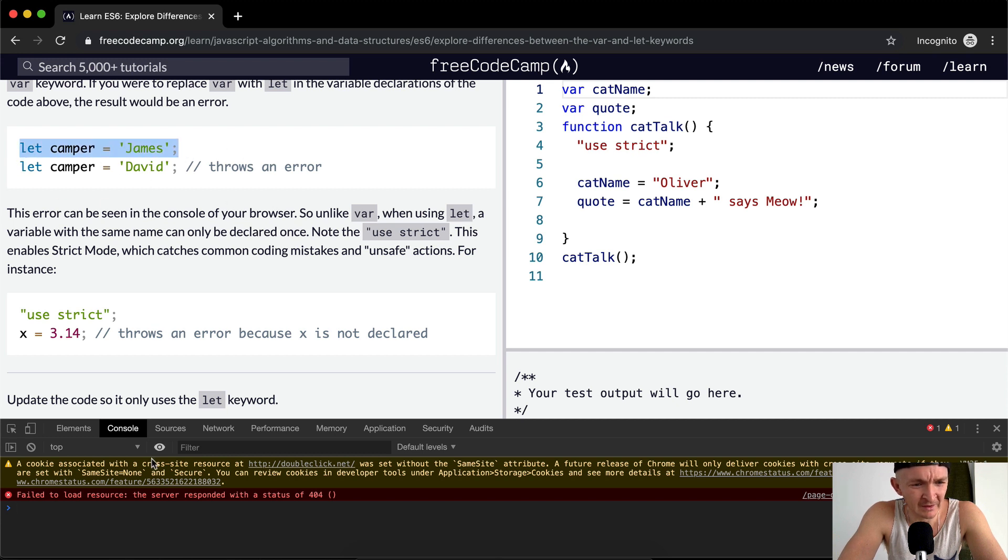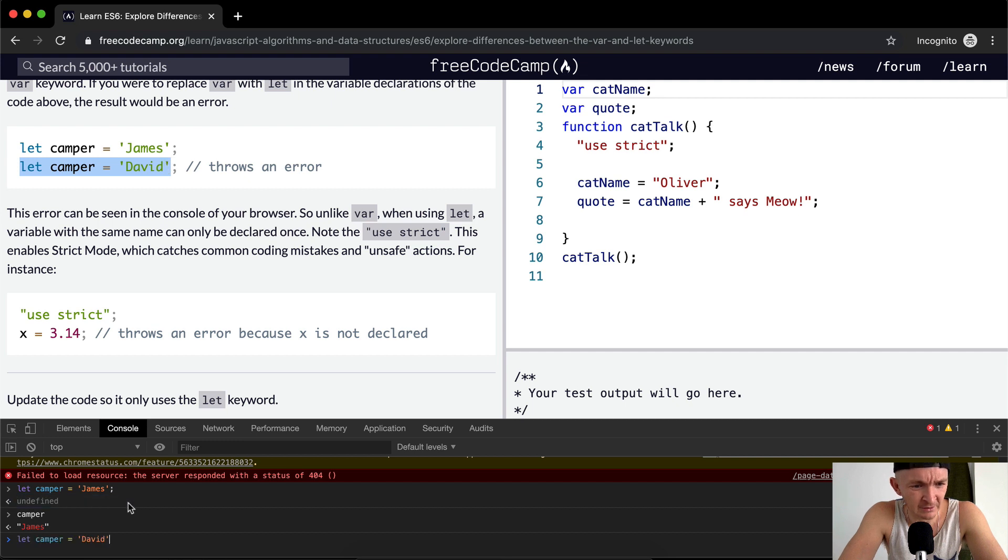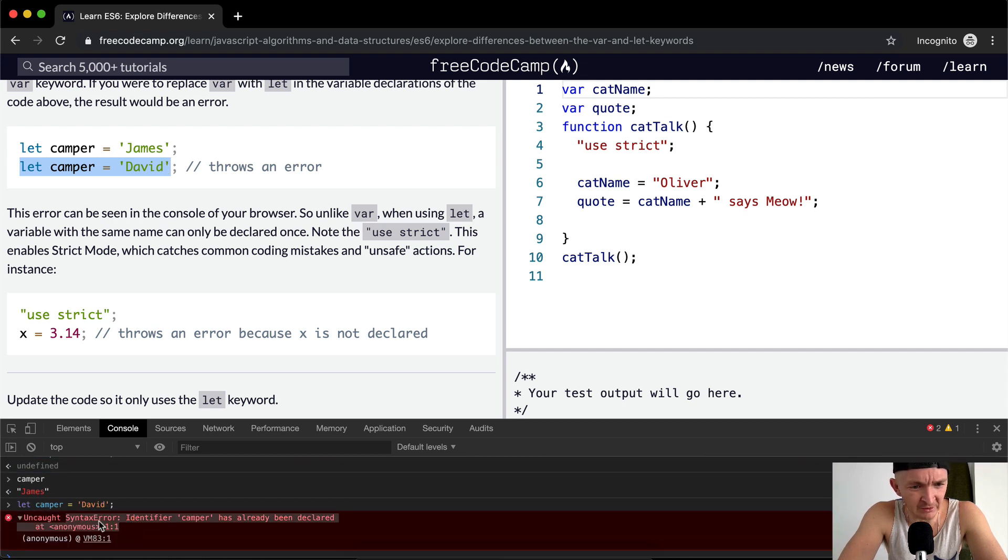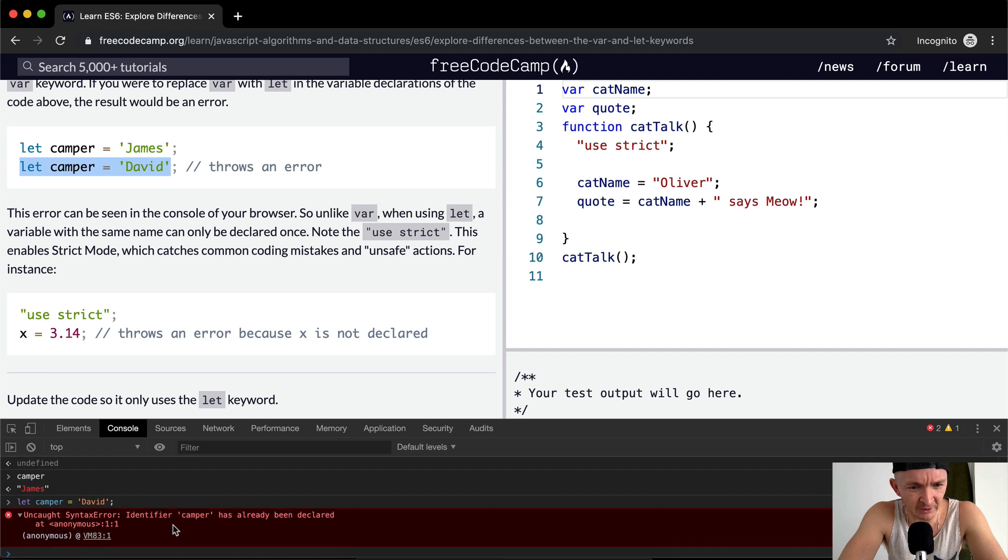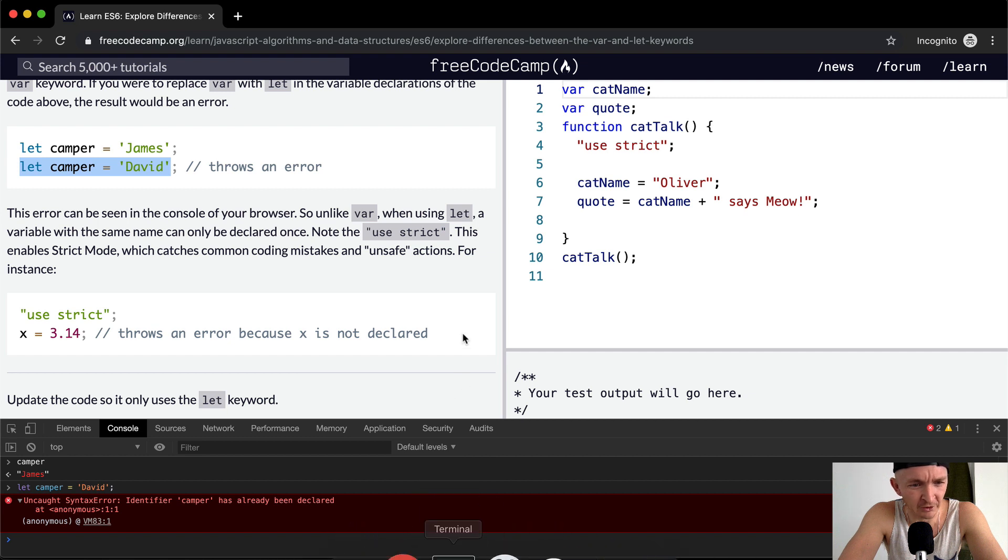I could run this exact same test if you don't want to run node. So now we can see camper is equal to James. If we were to set camper equal to David here, it throws an uncaught syntax error: identifier camper has already been declared.